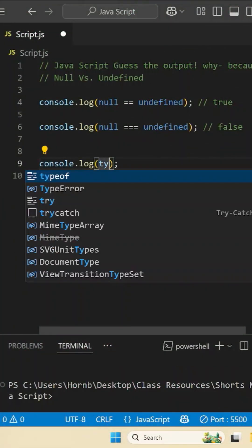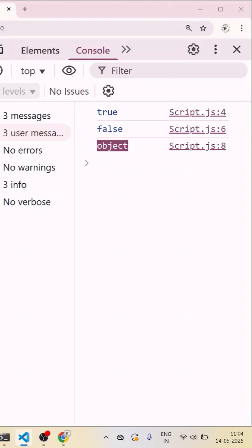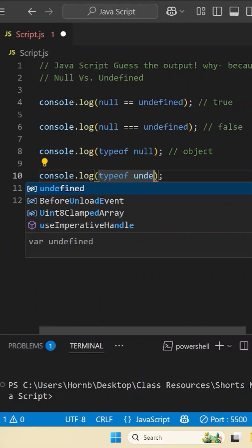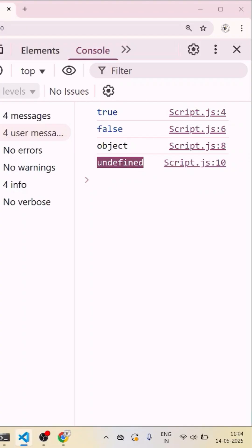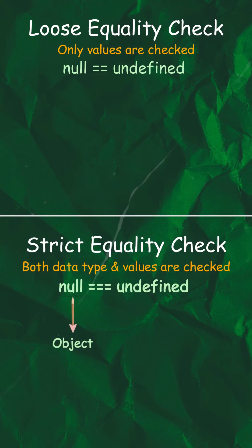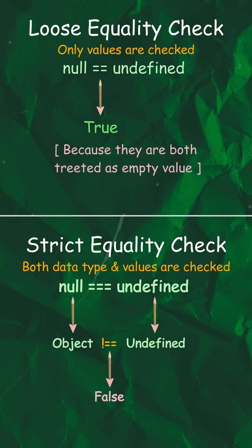If we check the data type of null, we get object, and the data type of undefined is undefined. Strict comparison checks both value and type — null is an object while undefined is its own type. That's why strict equality returns false.